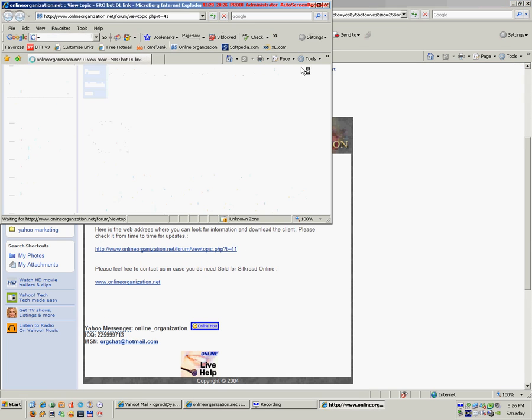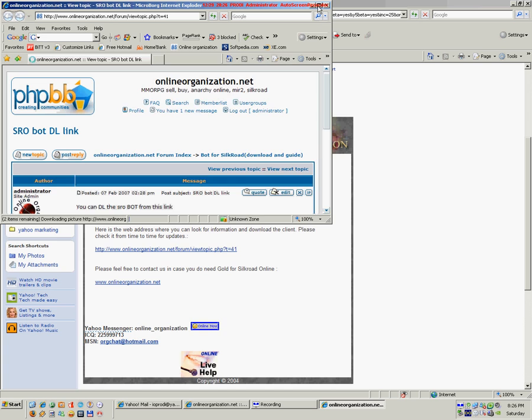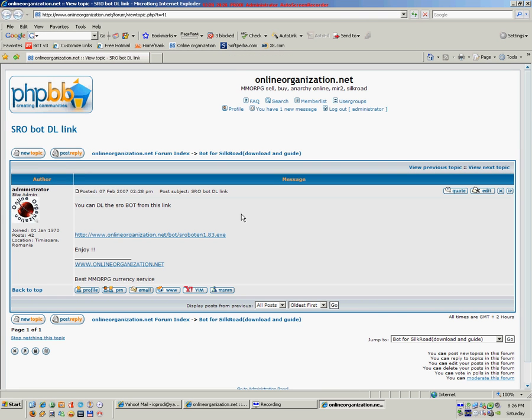Now, you will be redirected to the download page. Click on the link.